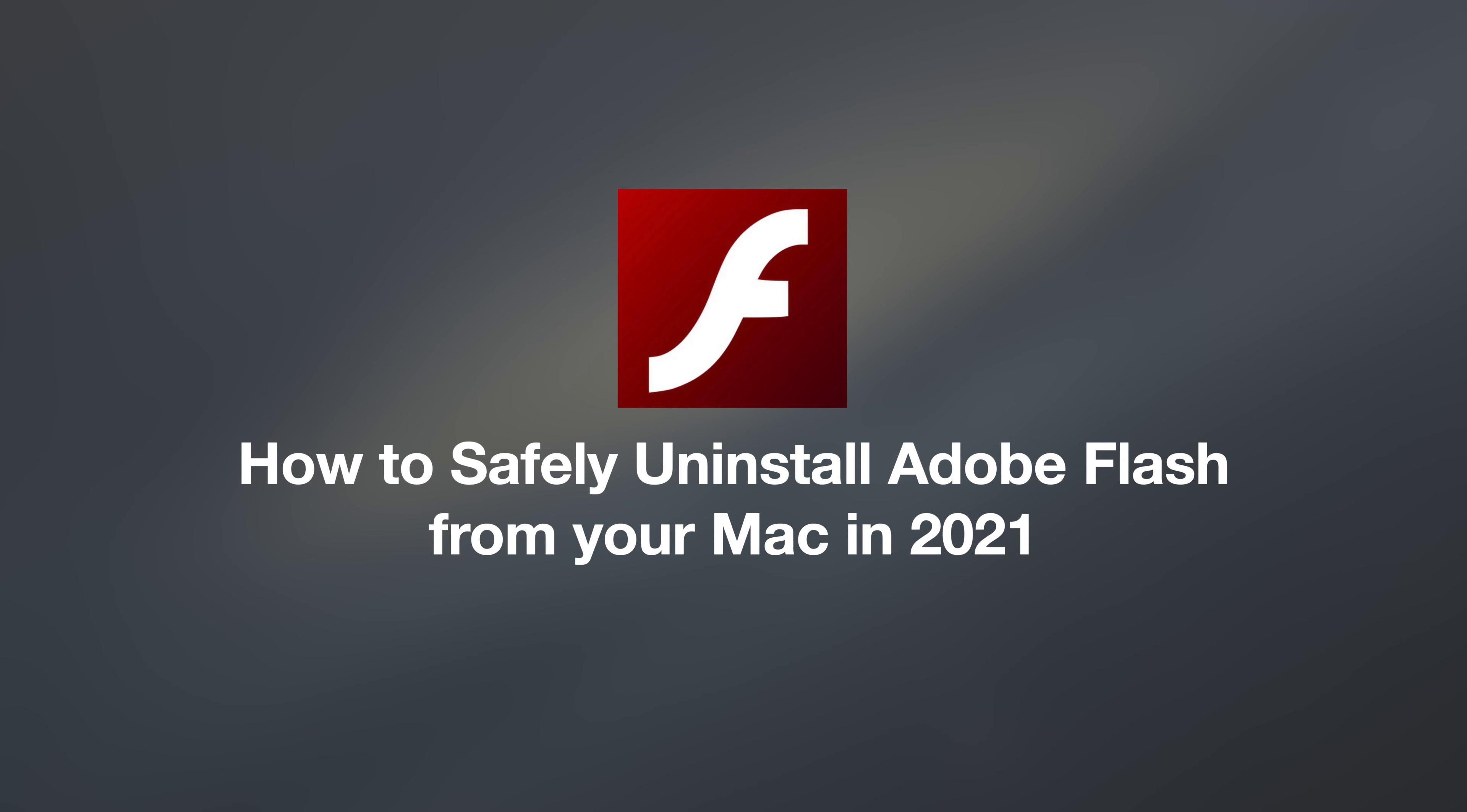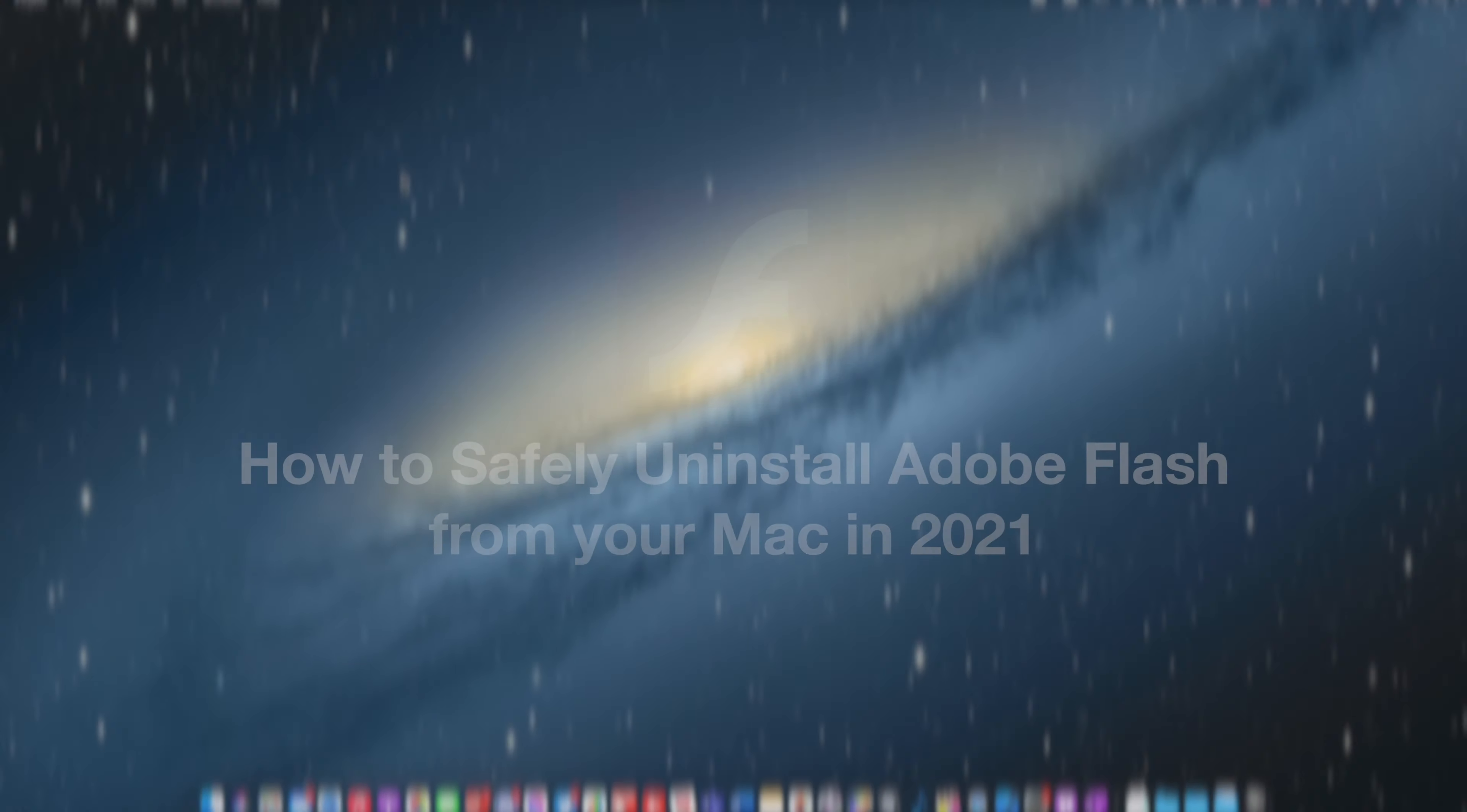Hello and welcome to the video. Today I'm going to be showing you how to uninstall Adobe Flash Player from your Mac.